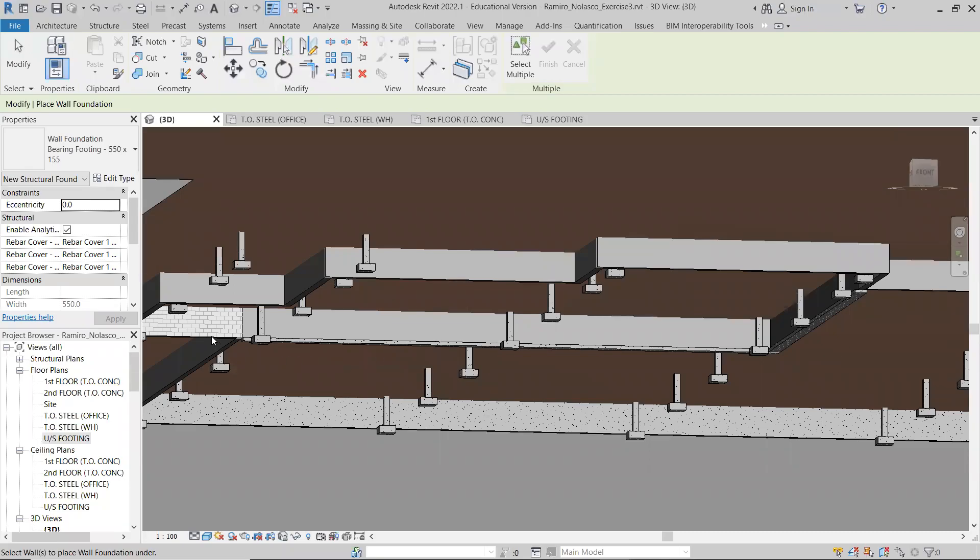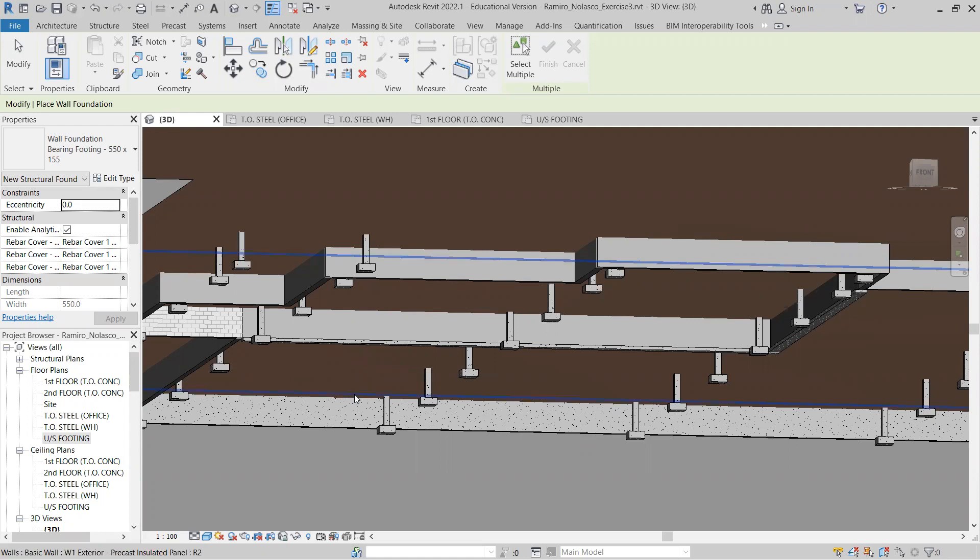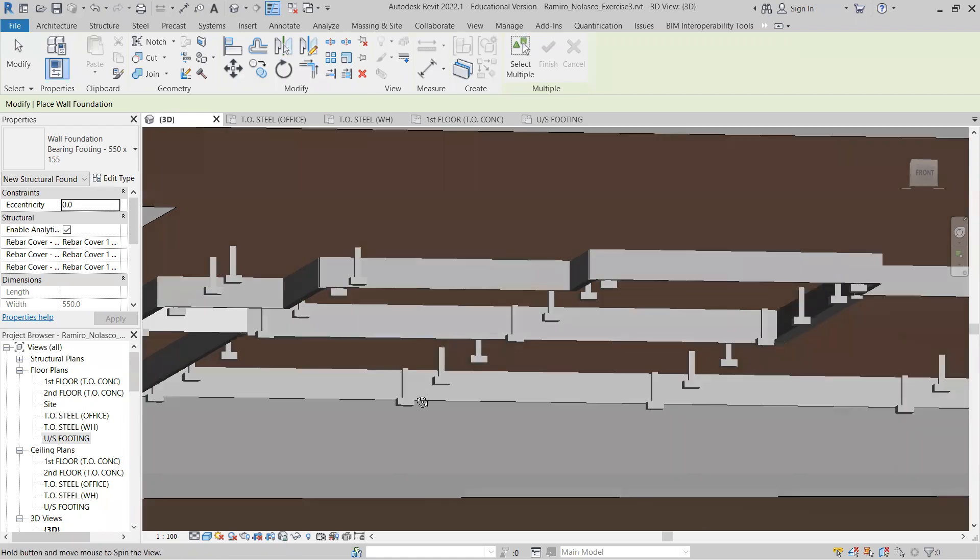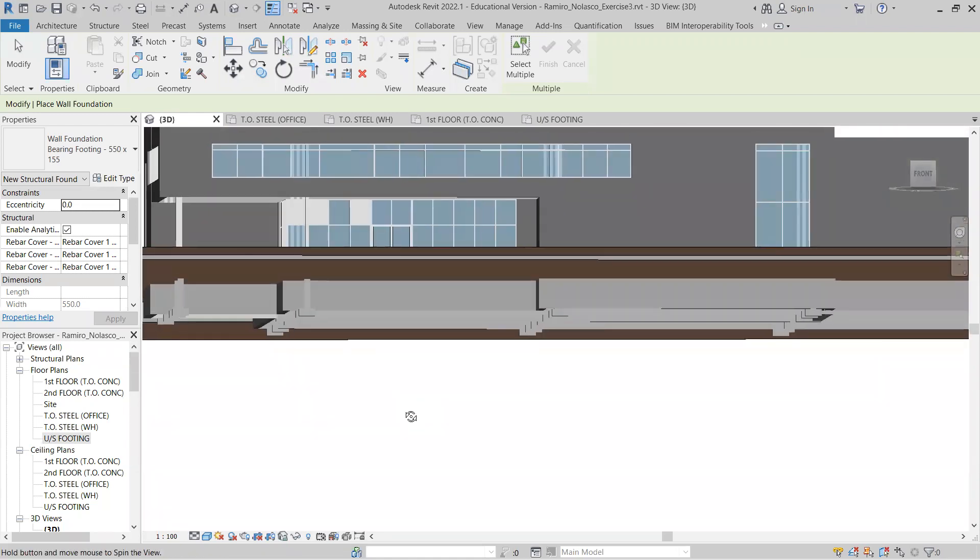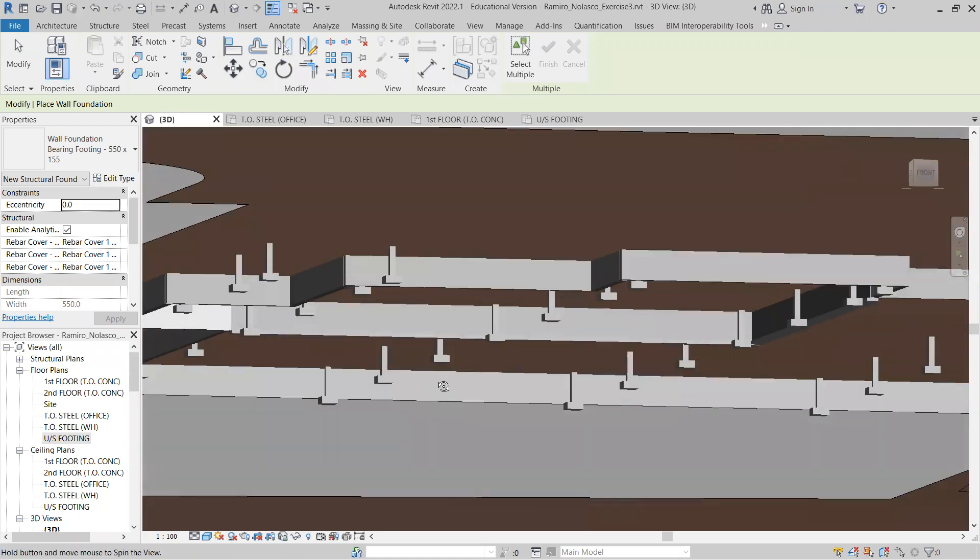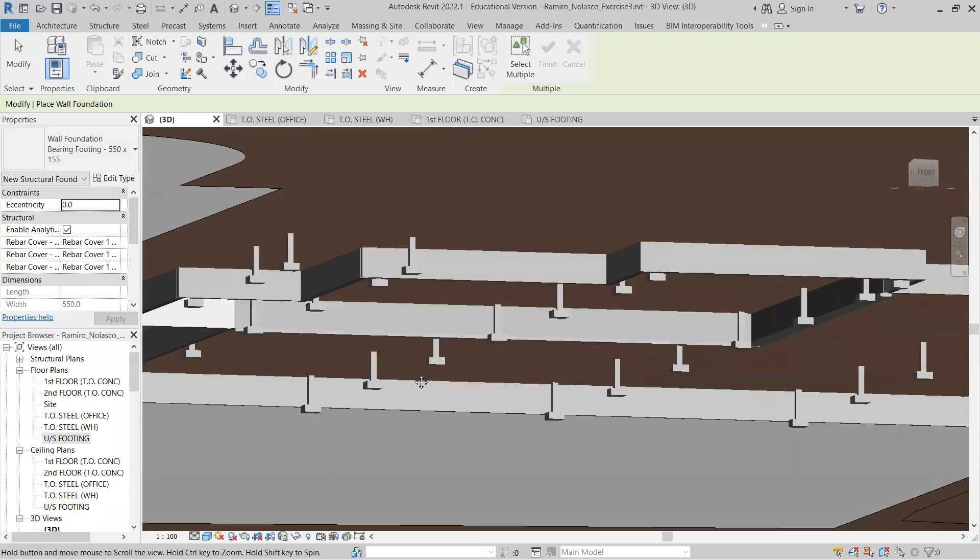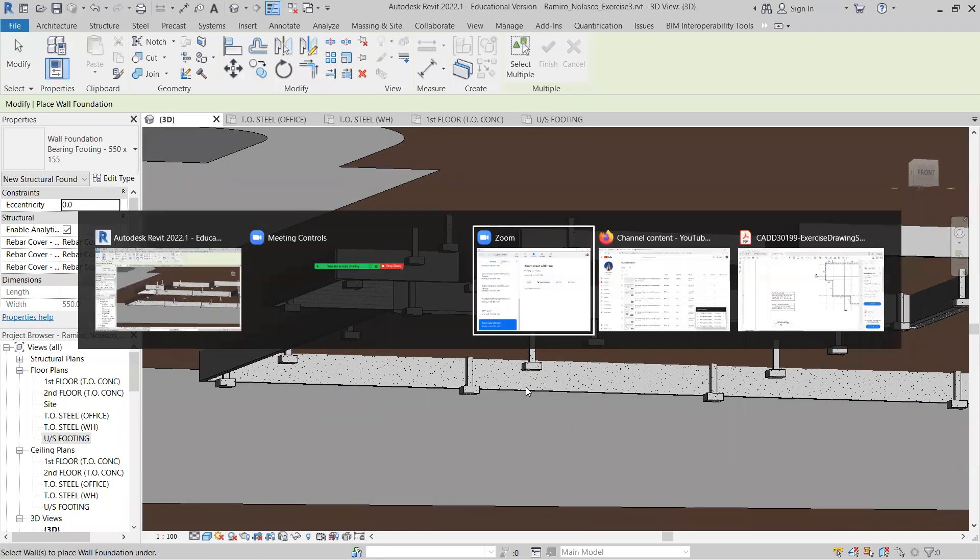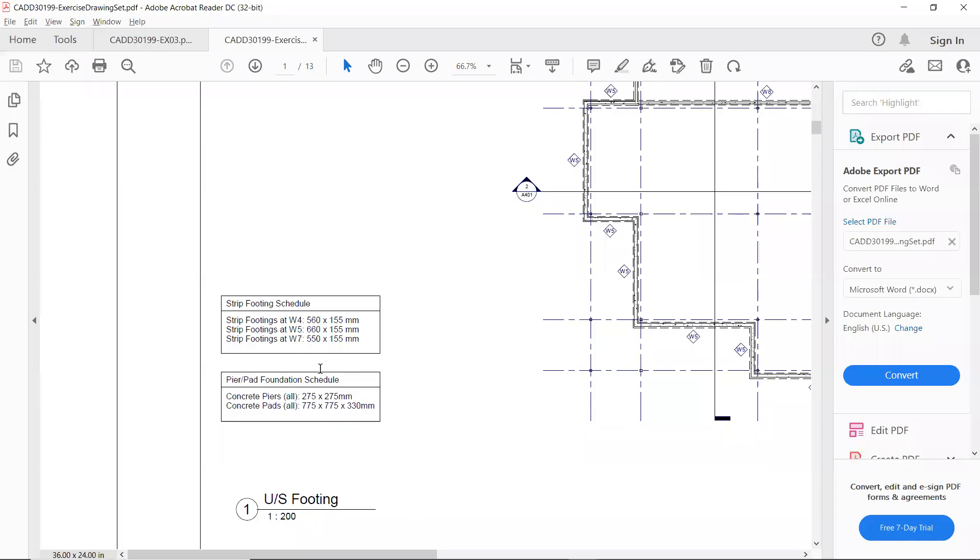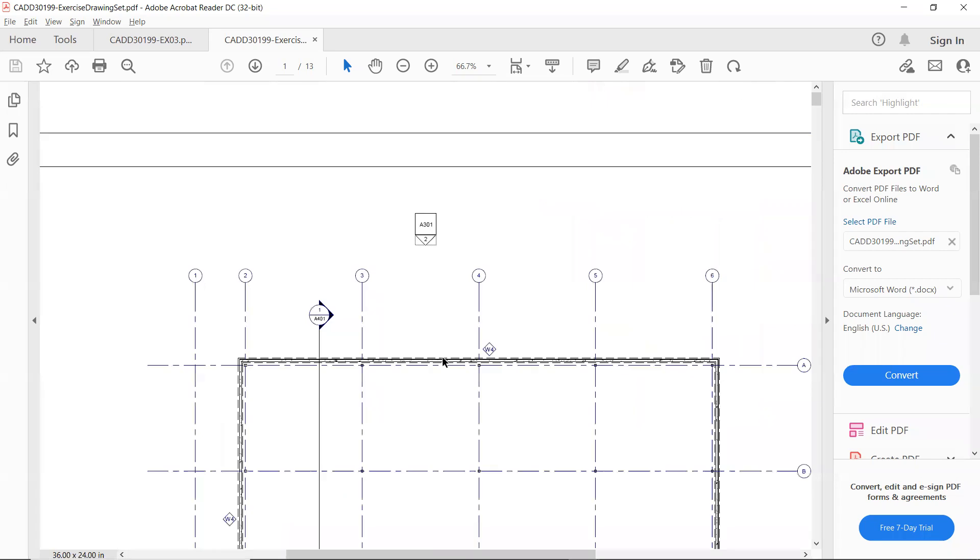Let's now add the strip footing for the foundation wall for the W3. For the W5, that's the one supporting our W3 exterior wall, we need a 660 by 155. Let's do that.